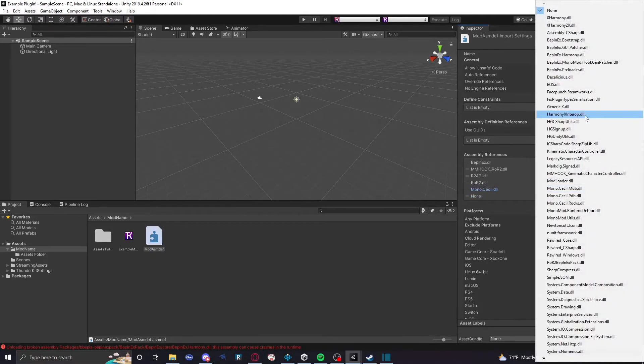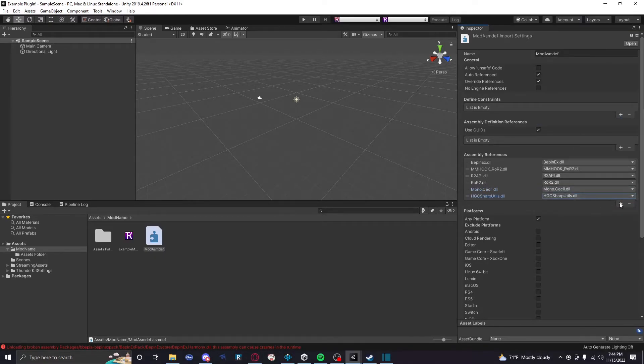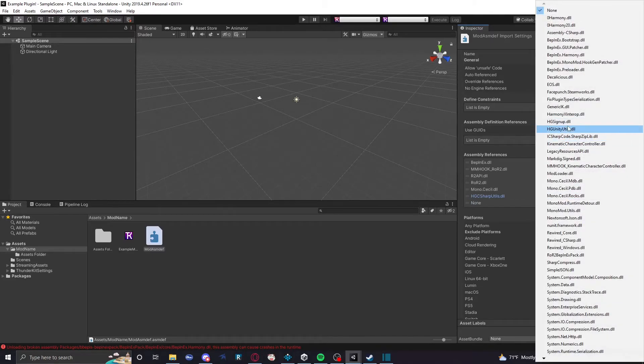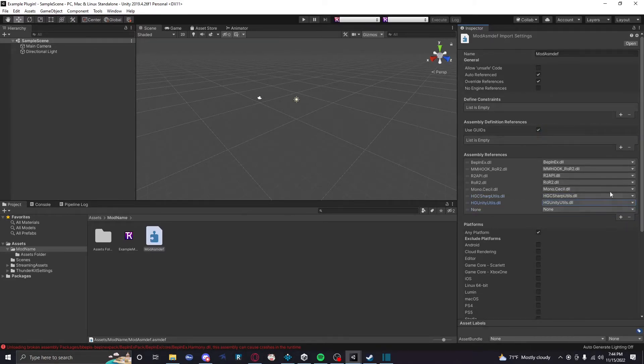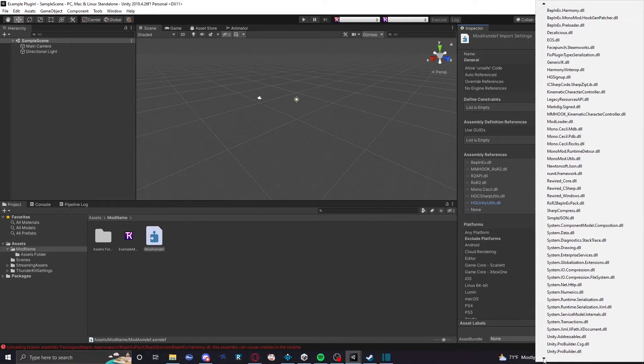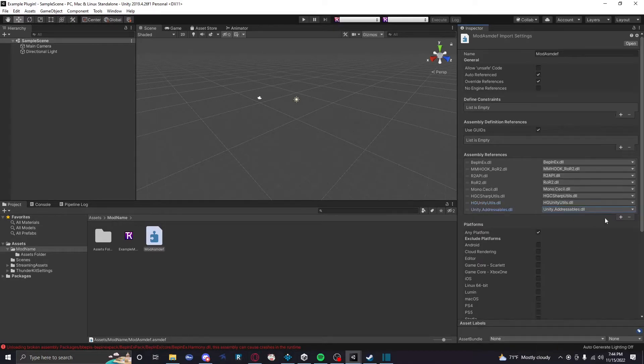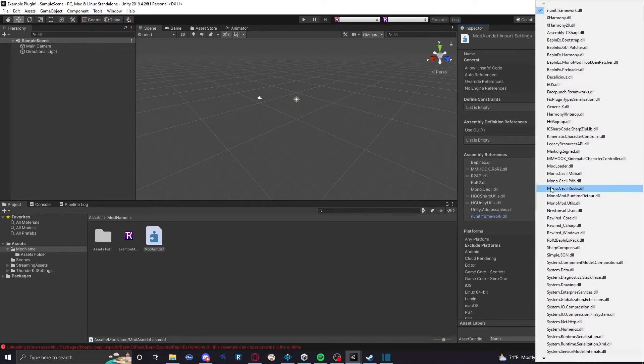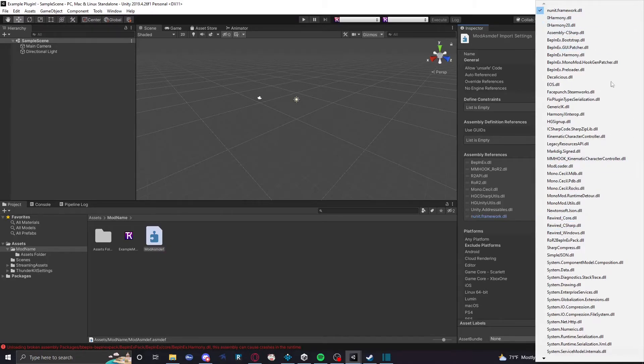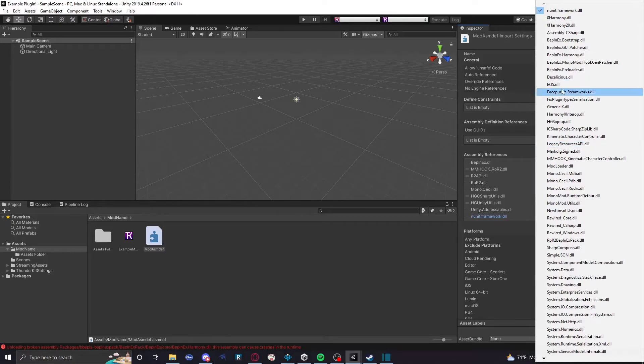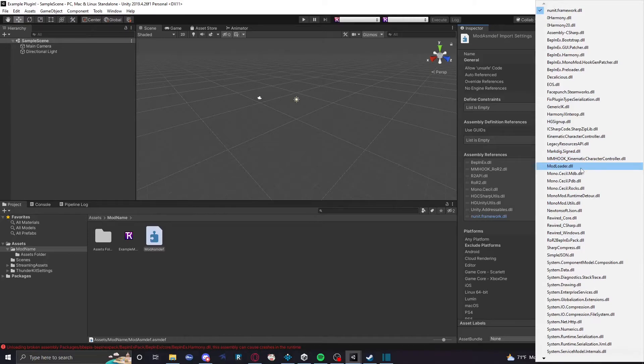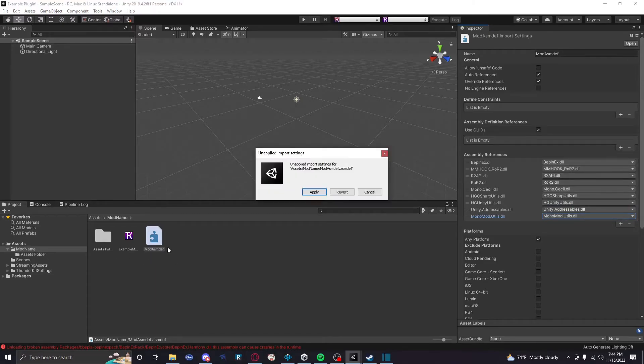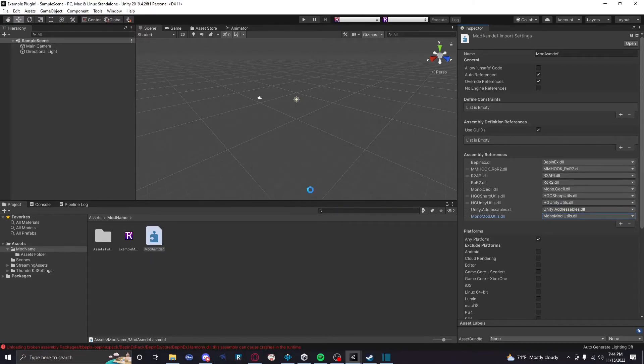Now other things you might want: HG-sharp utils, HG-unity utils. You're probably gonna want Unity.Addressables, very important one. That's mostly it. A lot of this stuff is just situational, right? So some of it you may not use, some of it you may use. Legacy resources API is if you don't want to use addressables, but I'd suggest using addressables so just don't use it I guess. Monomod.utils, that's another one they have. That's good. Okay, so we have all those, right? So apply those.